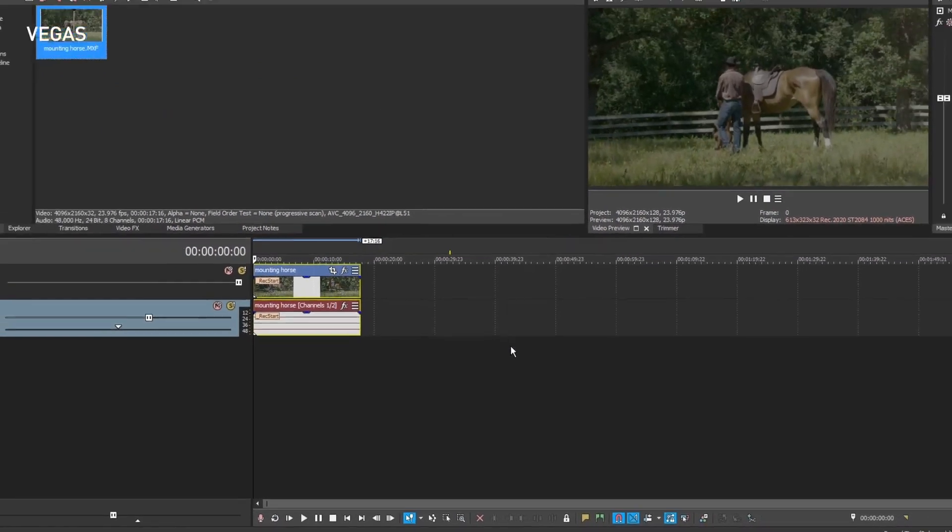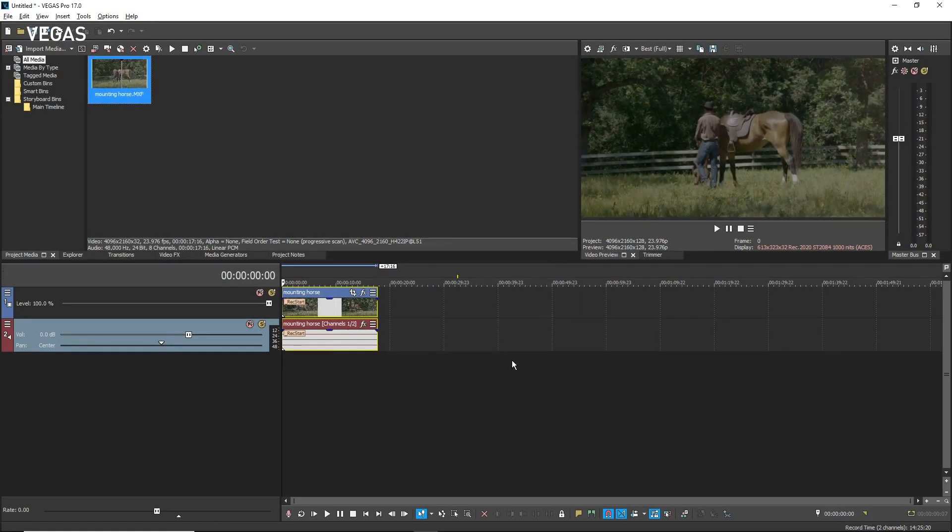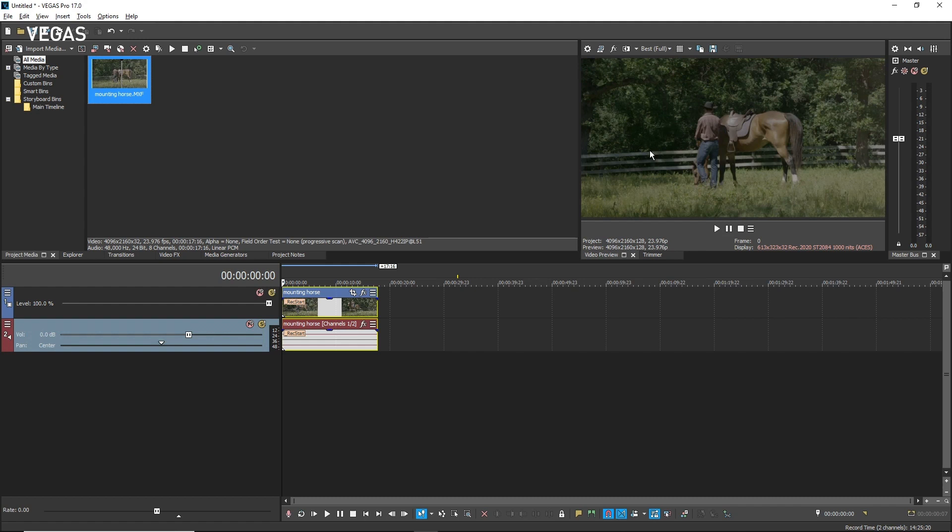Vegas Pro supports HDR preview based on the HDR10 format when in HDR mode. If your computer monitor is HDR compatible, then you can use the Vegas preview window to see HDR preview, or you can view it in full screen mode.